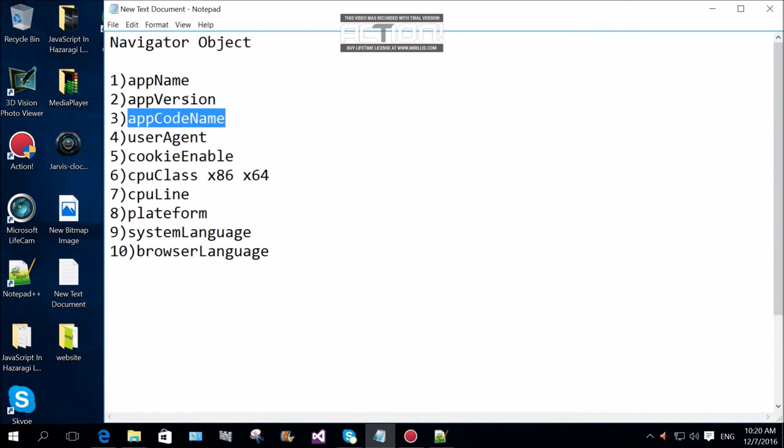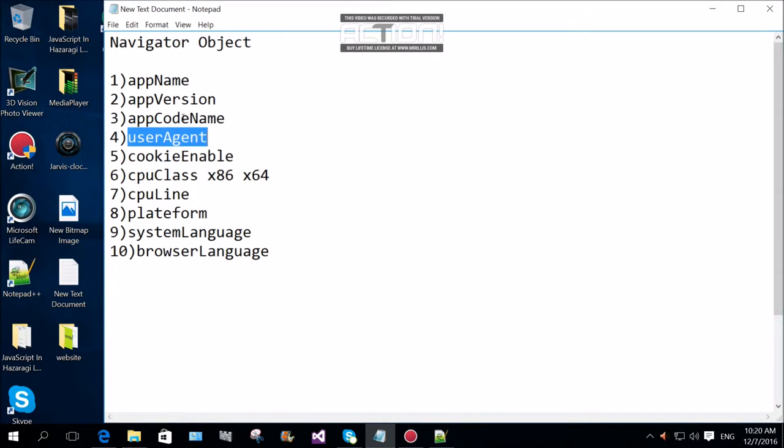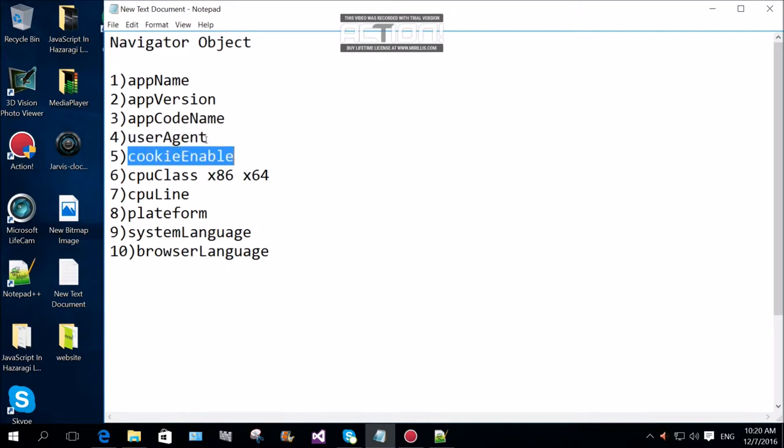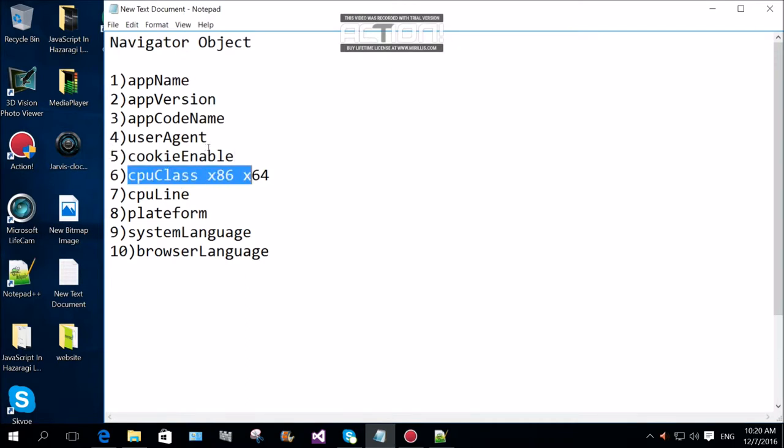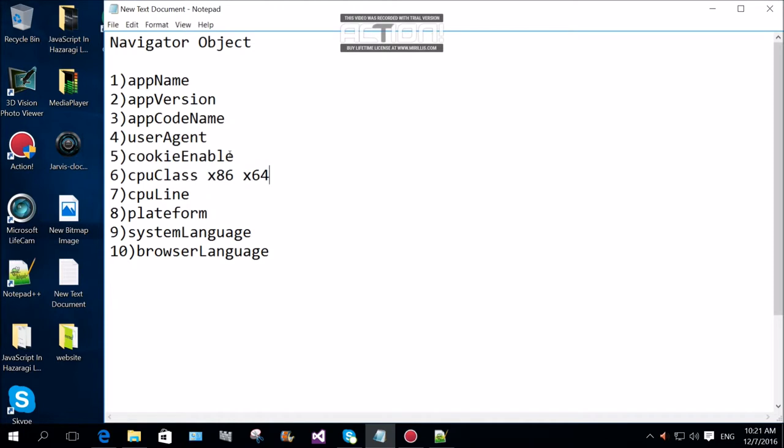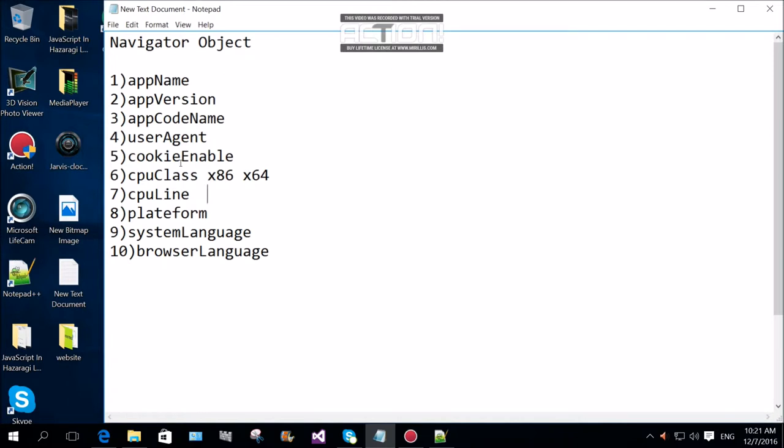App code is application code to collect or check user agent, type of user agent for the client. Cookies enable or disable check. CPU class returns x86 or 64. CPU line returns offline or online for the user client.